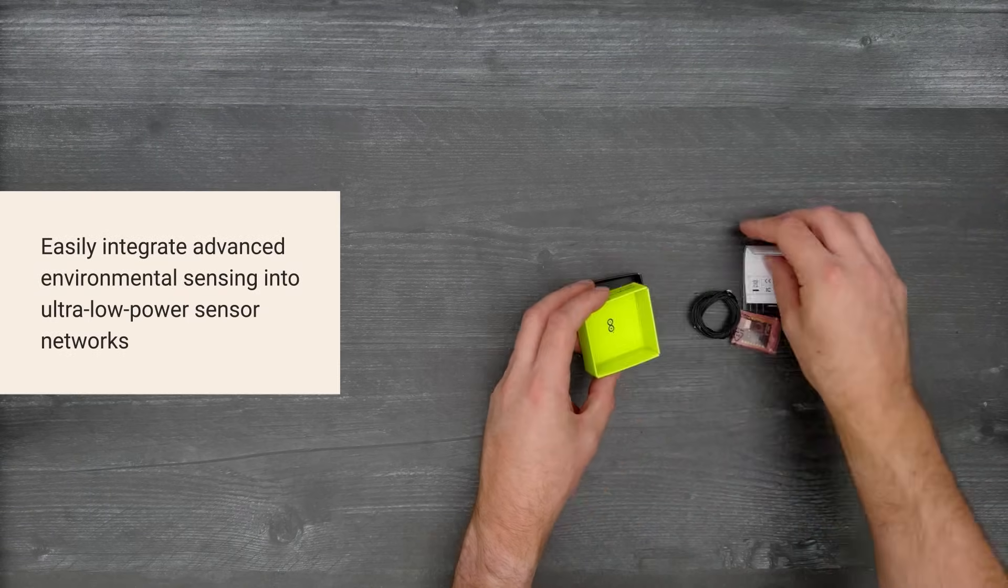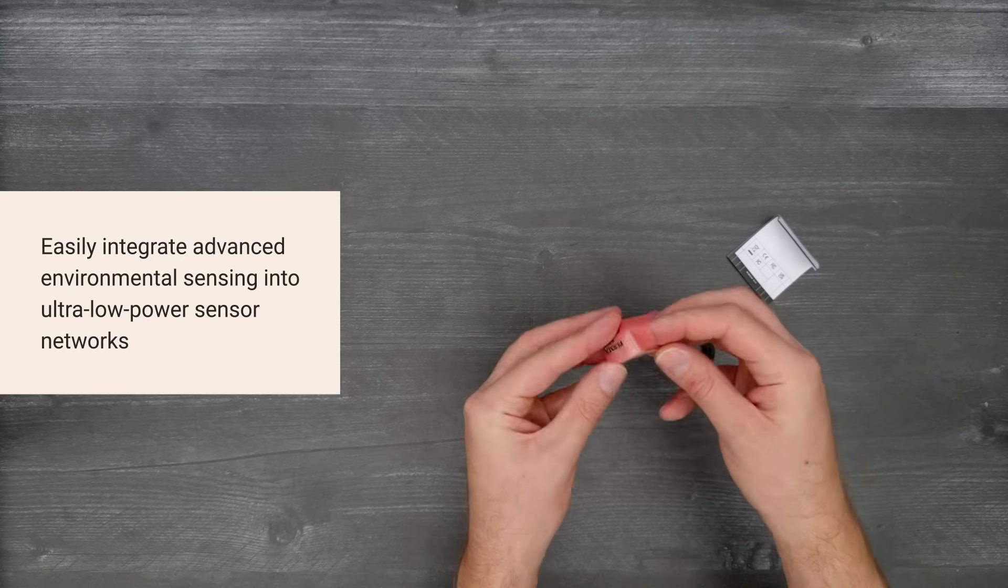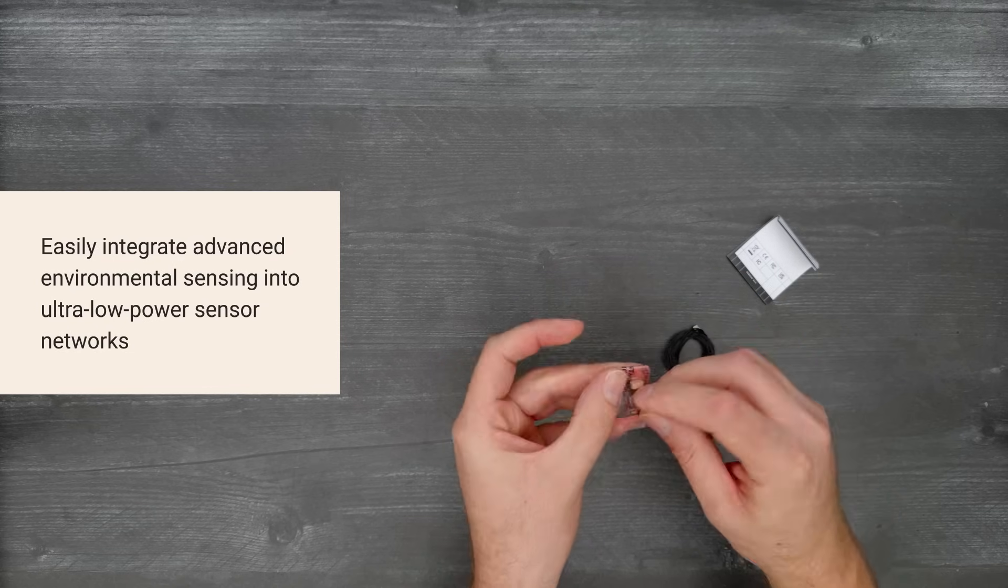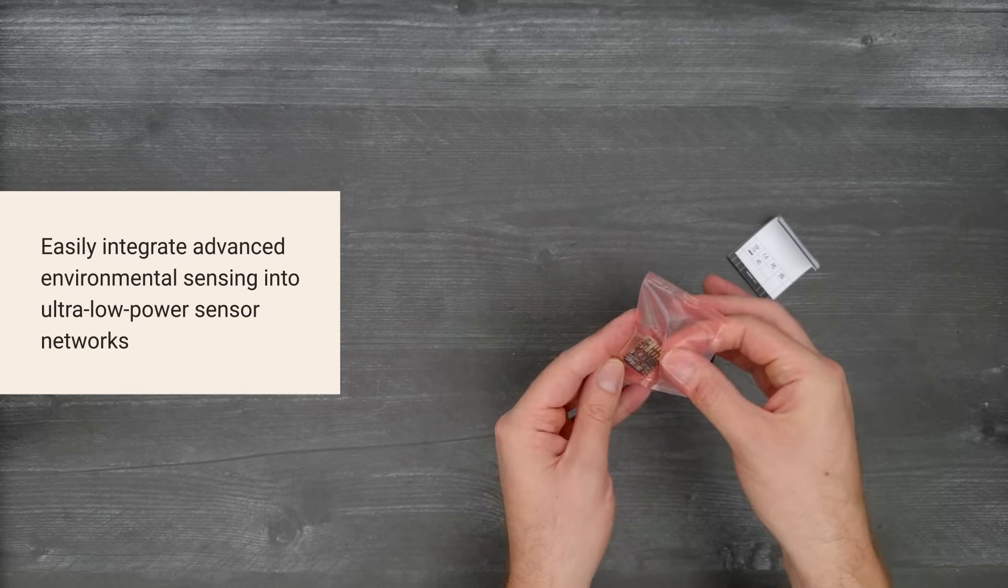It's a compact add-on board that measures indoor air quality, outdoor air quality, temperature, and humidity.